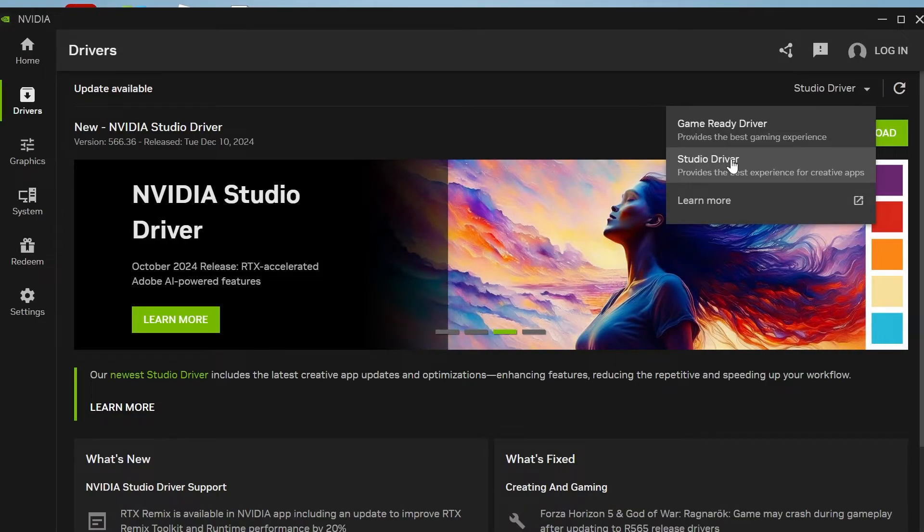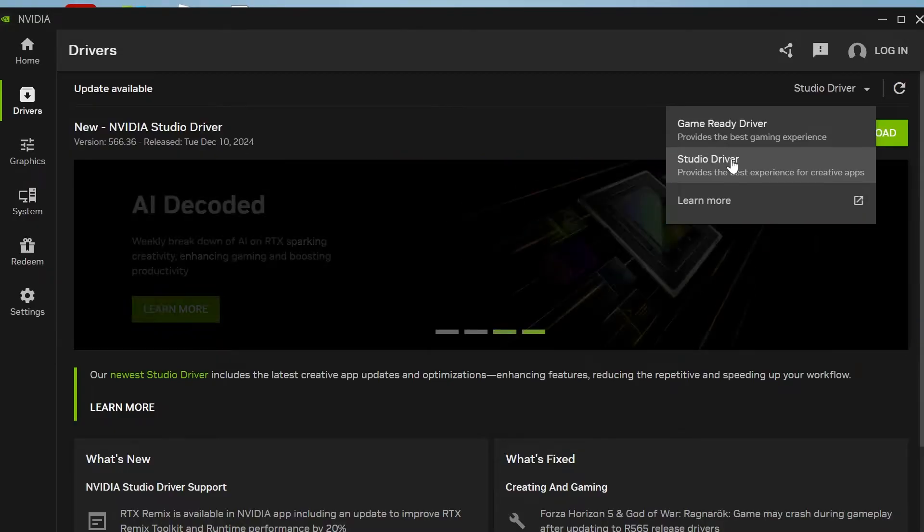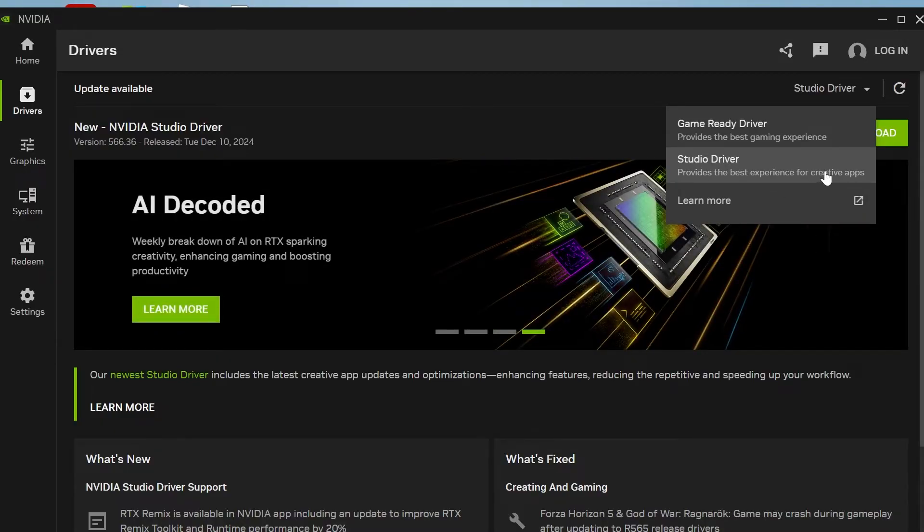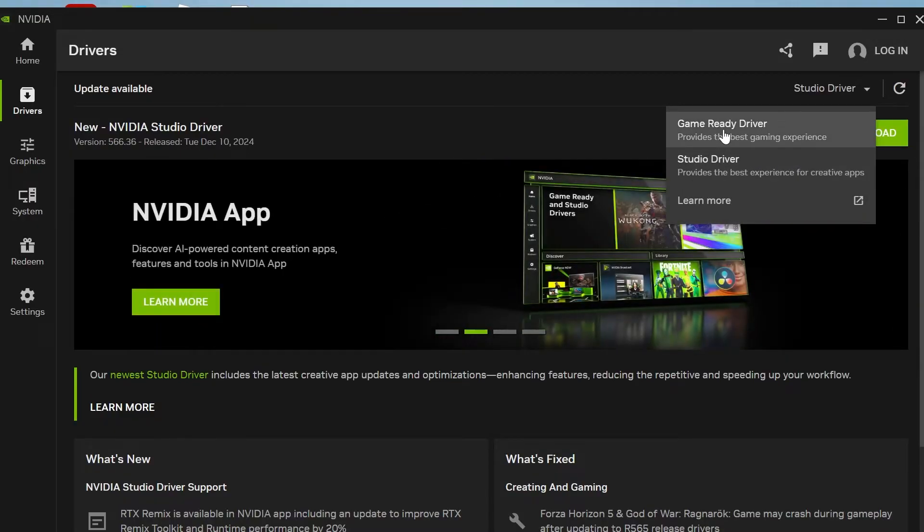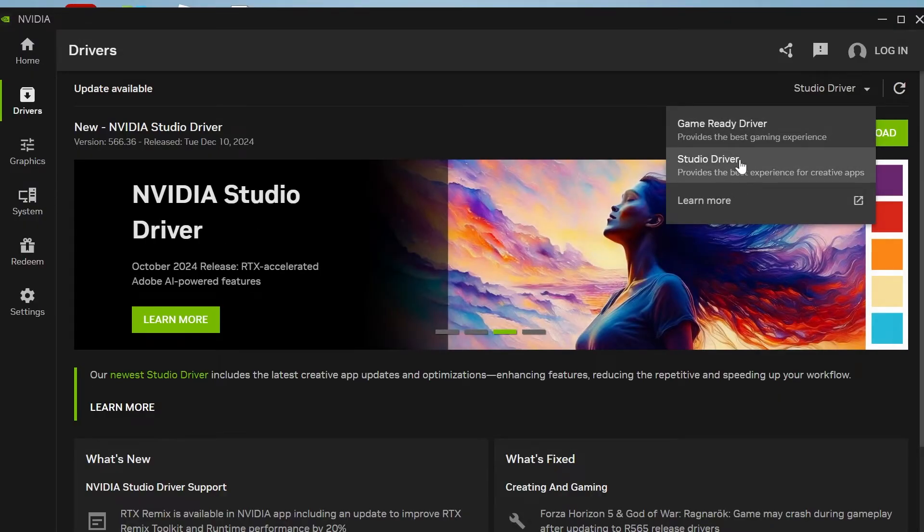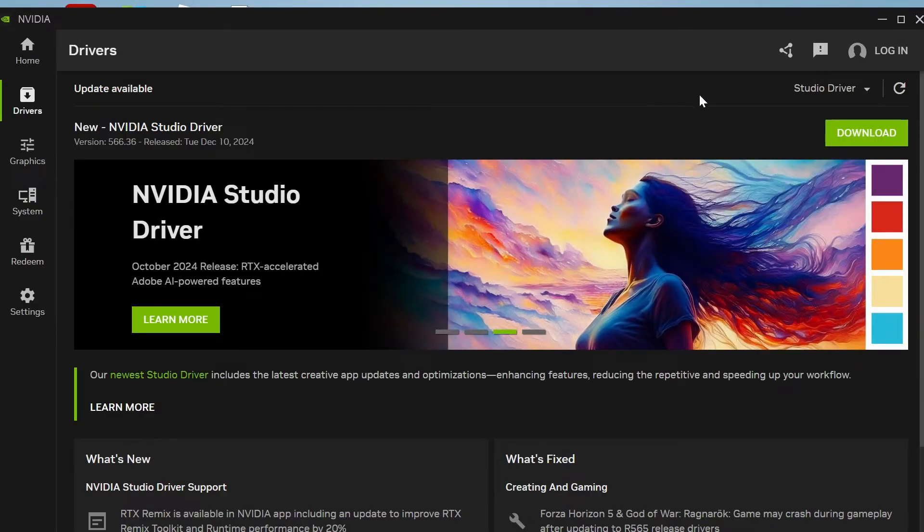The studio drivers provide much better performance for creative apps. If you do use your computer a lot for gaming then you can also download the game ready drivers but for this demonstration we'll be using the studio ones.